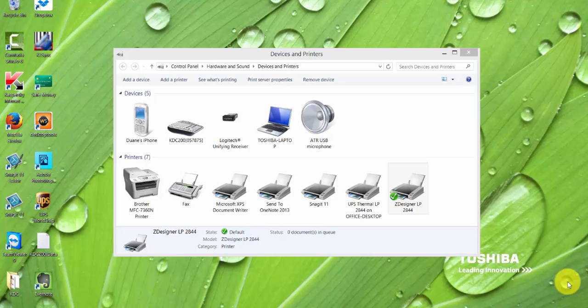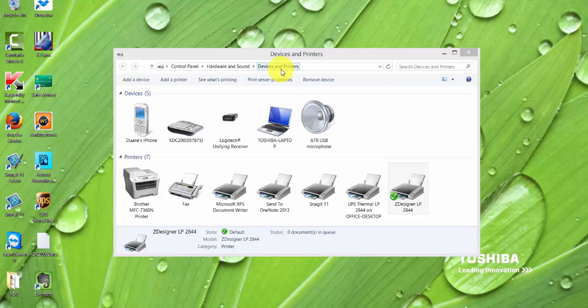All right, setting up a Zebra printer, the first thing you need to do is pull up your devices and printers. Then go into the actual LP2844.